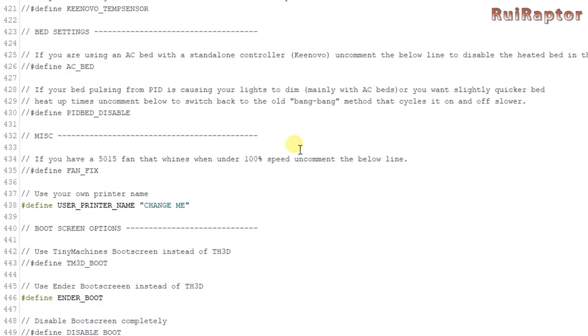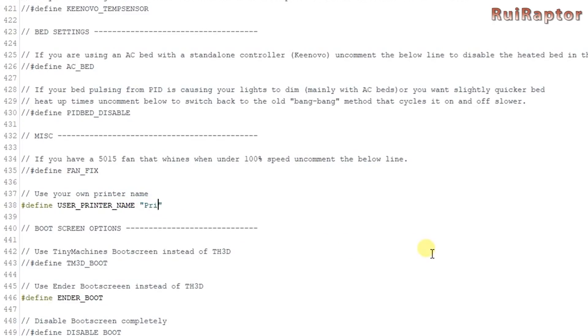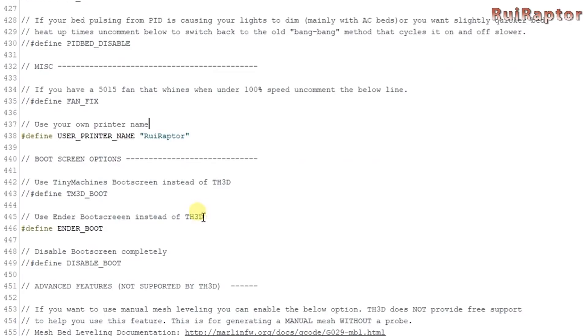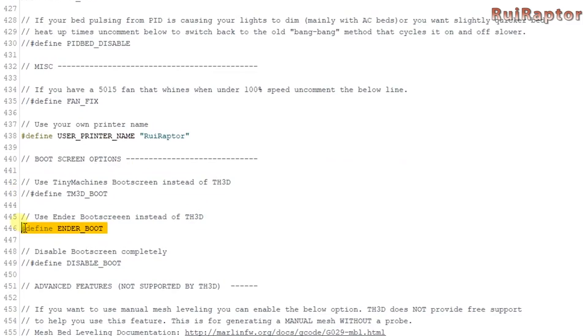One of them is the writing on the display when in idle. You can type the text you want here. It can be something like printer ready or your name or something like that. You can choose to have the boot screen or not and which boot screen you want. Either the stock one or the custom one.